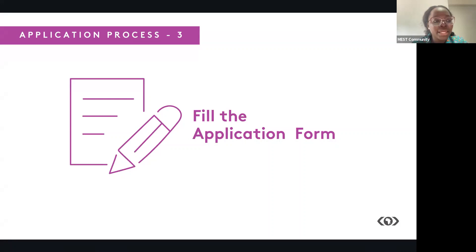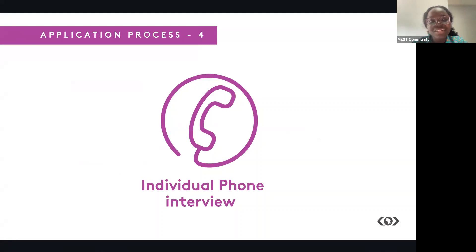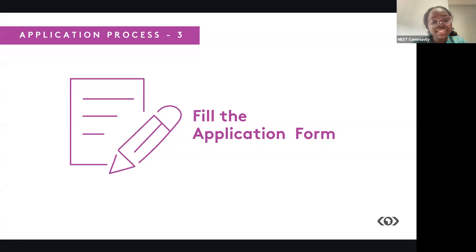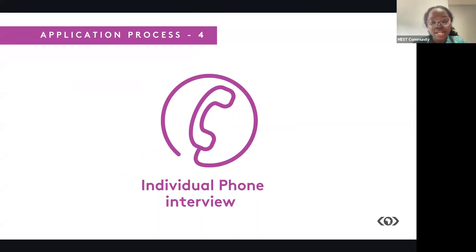So after you finish with your application form, you need to submit it by the application deadline, and then we would review your forms. If you qualify for the next stage, you'll be contacted to have a phone interview with us and our team.